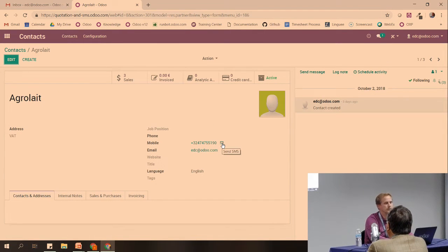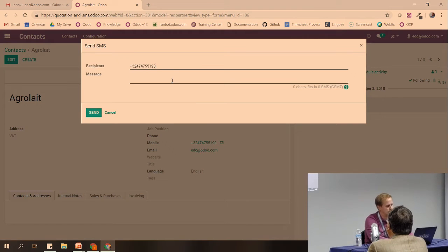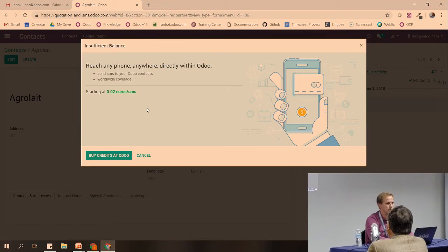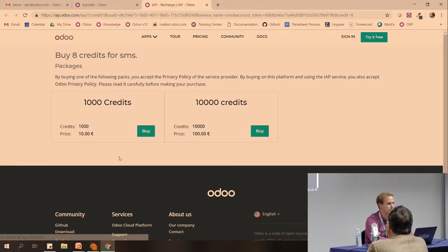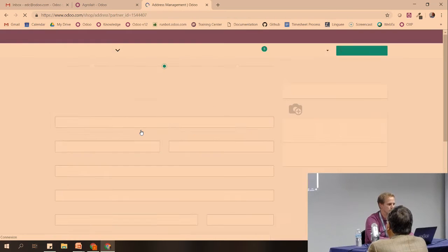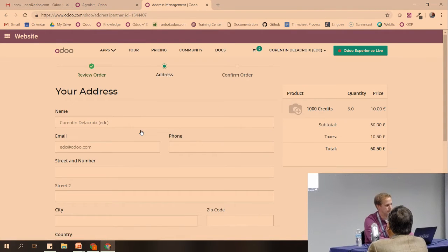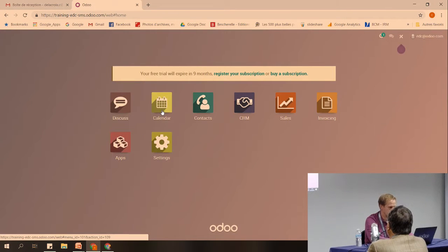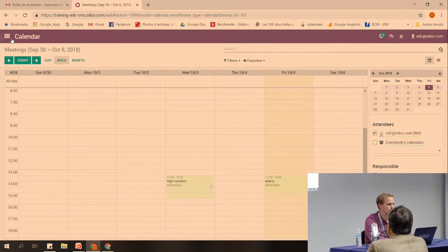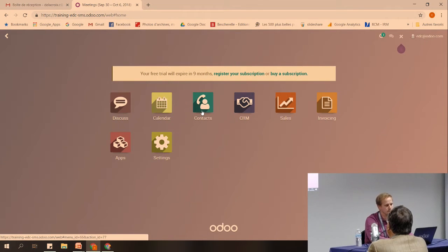I click on the contact, click here on the envelope, and try to send the SMS. Of course, if you don't have credit, it won't be possible to send SMS, and you will receive a pop-up. If you click on 'buy credits at Odoo,' a new web page opens where you can buy credits with your credit card. Once done, you can then send the SMS for the calendar or for commercial use.